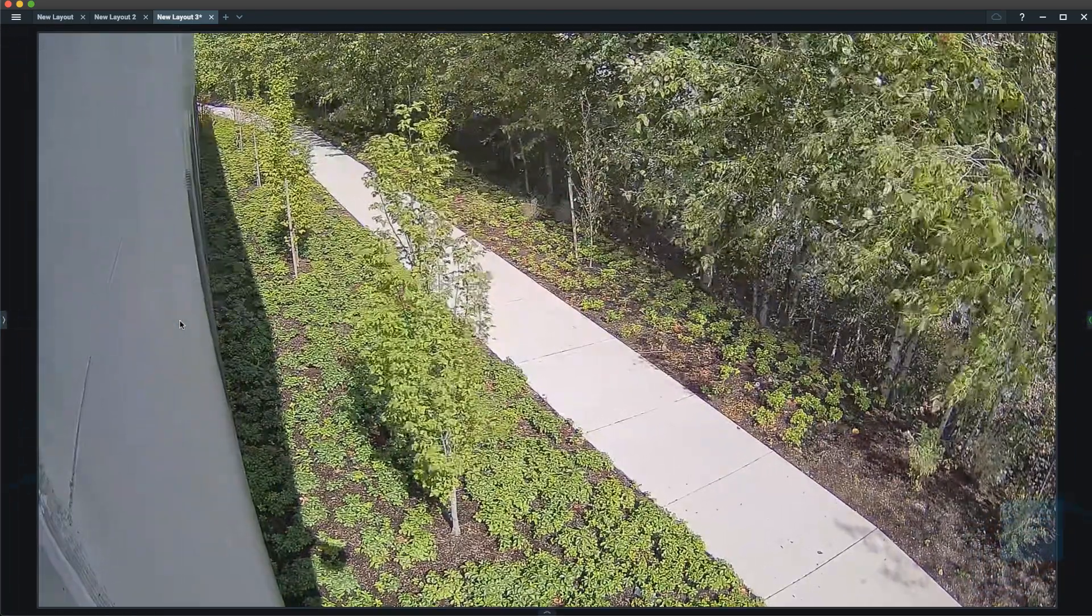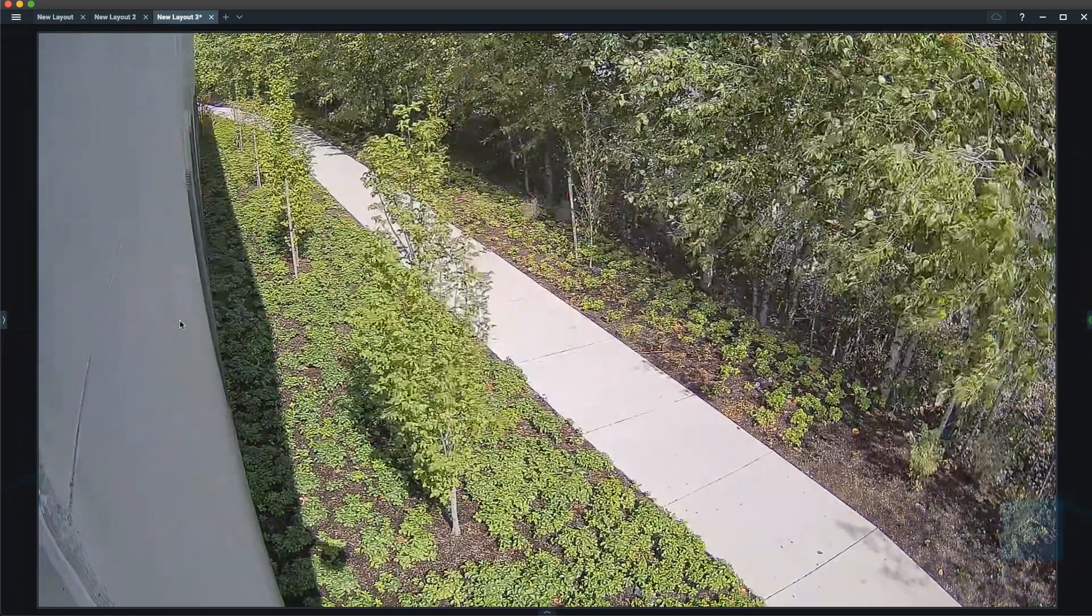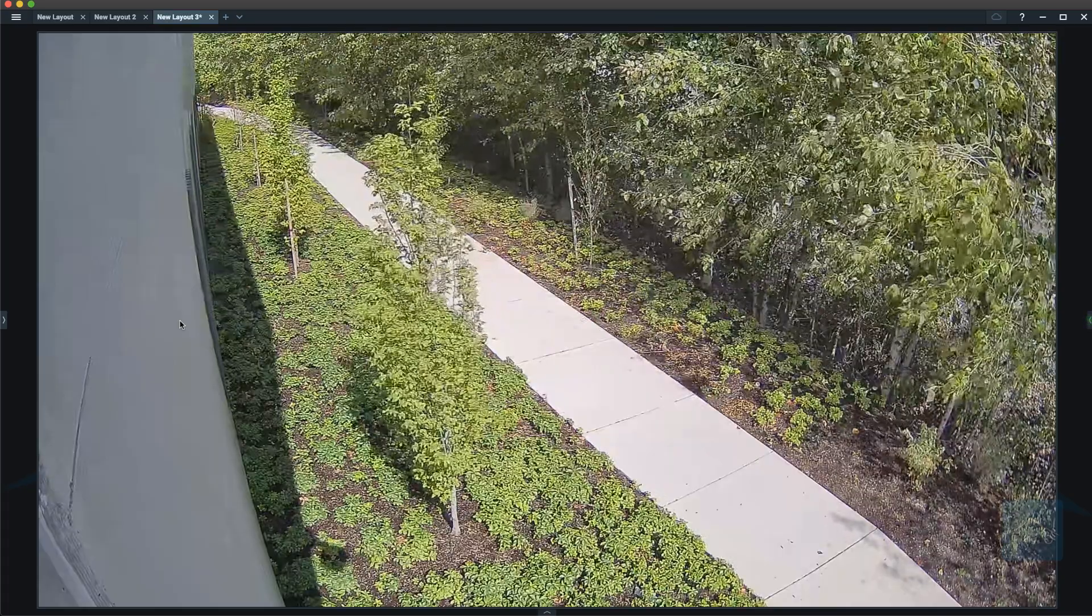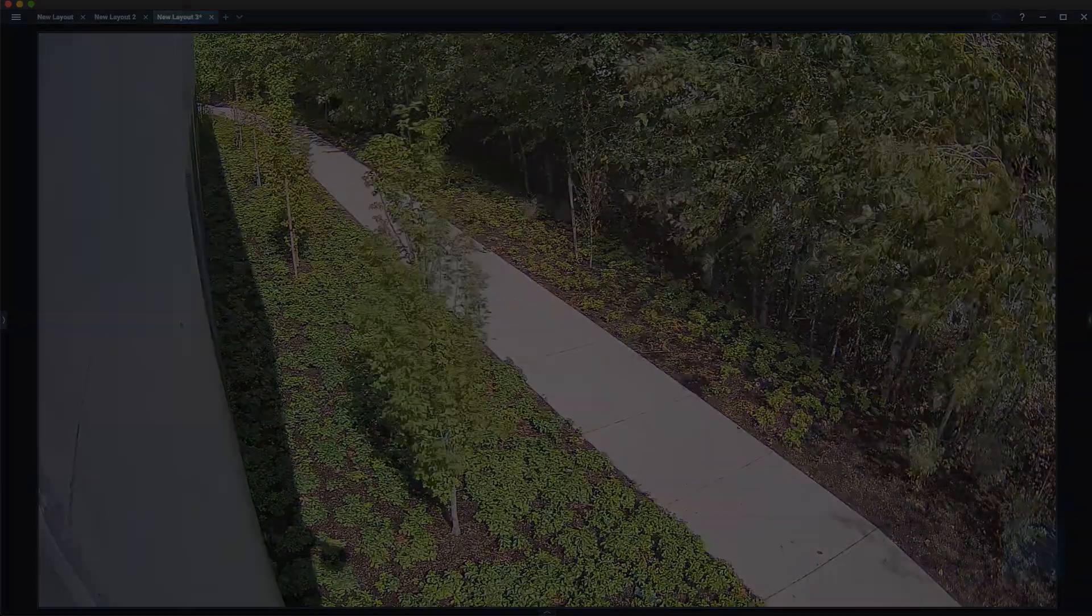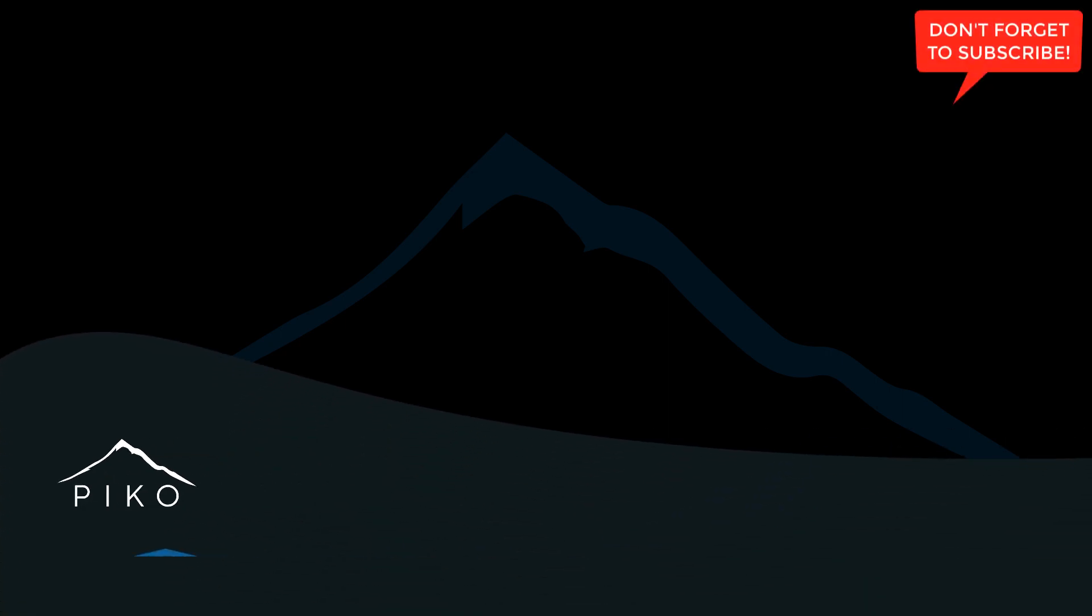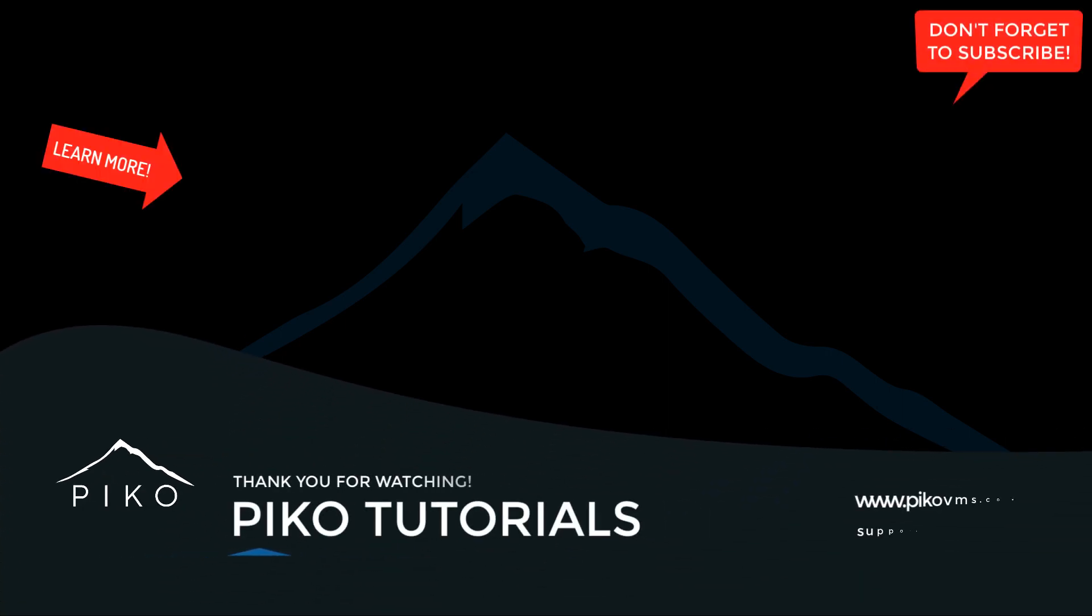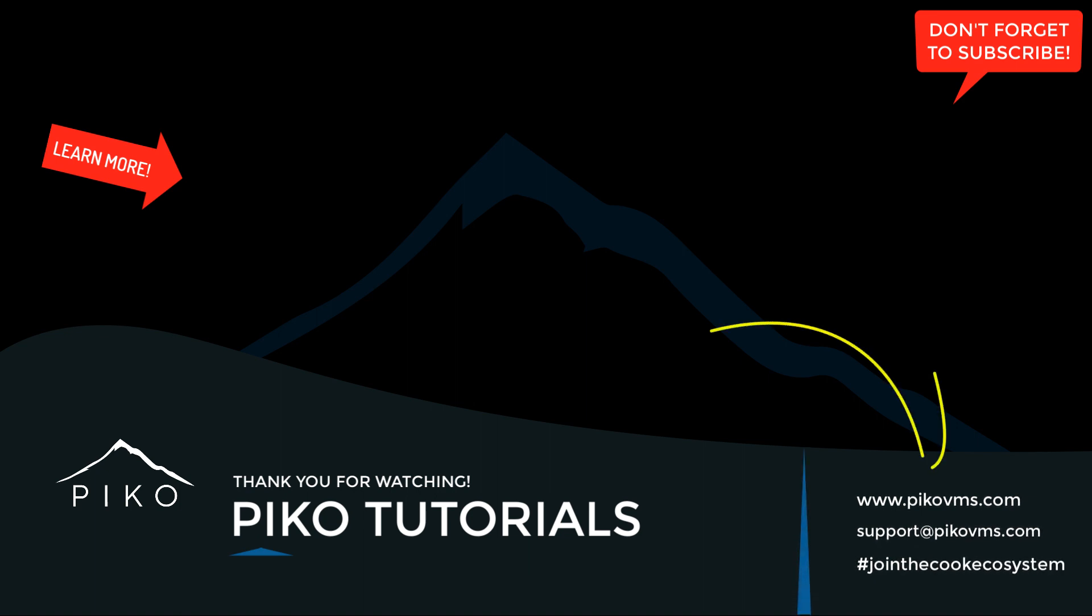This was a general overview of the user interface of Pico client. Thank you for watching Pico Tutorials. If you'd like to watch more how-to videos around Pico, please click here for our tutorials channel. Or you can visit us at picovms.com for more documentation and downloads.